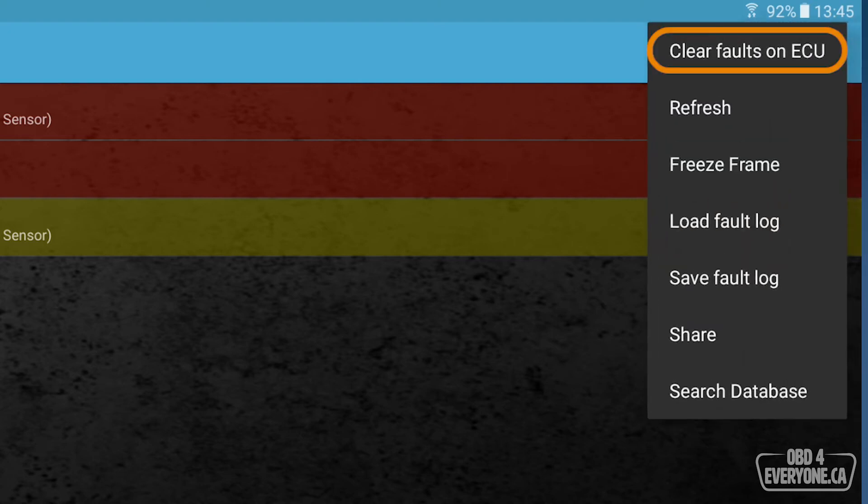Now, most people like to click on more and hit clear faults on ECU. Generally, this is a very bad idea because you erase valuable diagnostic information. Three things you erase.